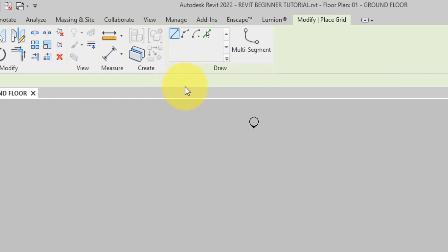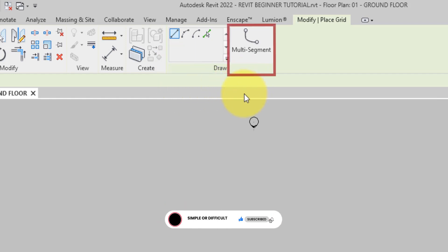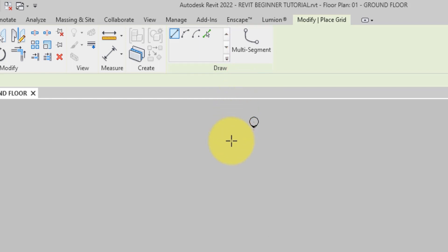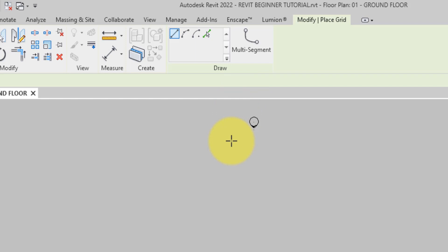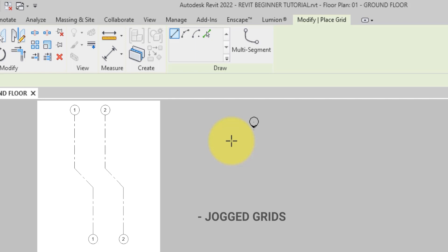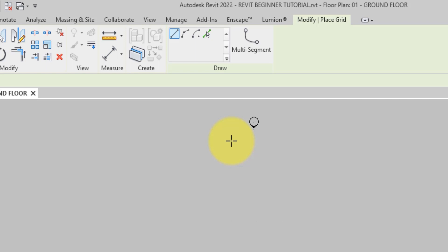The multi-segment tool, as you can see here, lets you place a grid made up of more than one segment, such as right-angled grids or grids with jugs in them. So let's go ahead and select the line drawing tool so that we can place grids by clicking each end of a line segment.